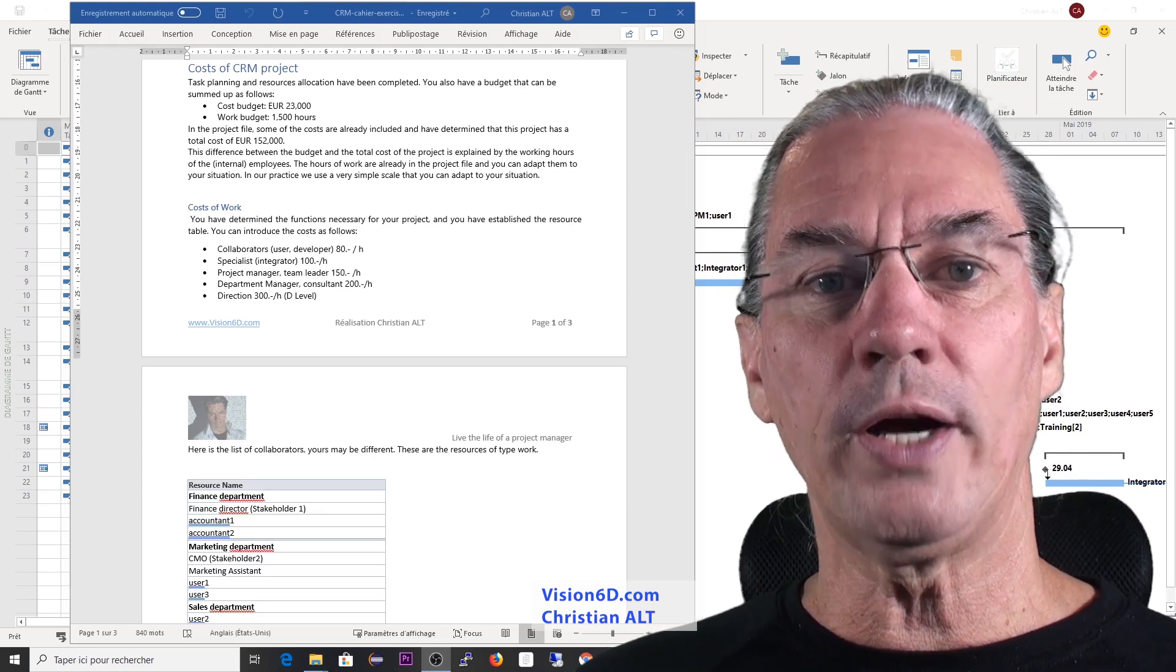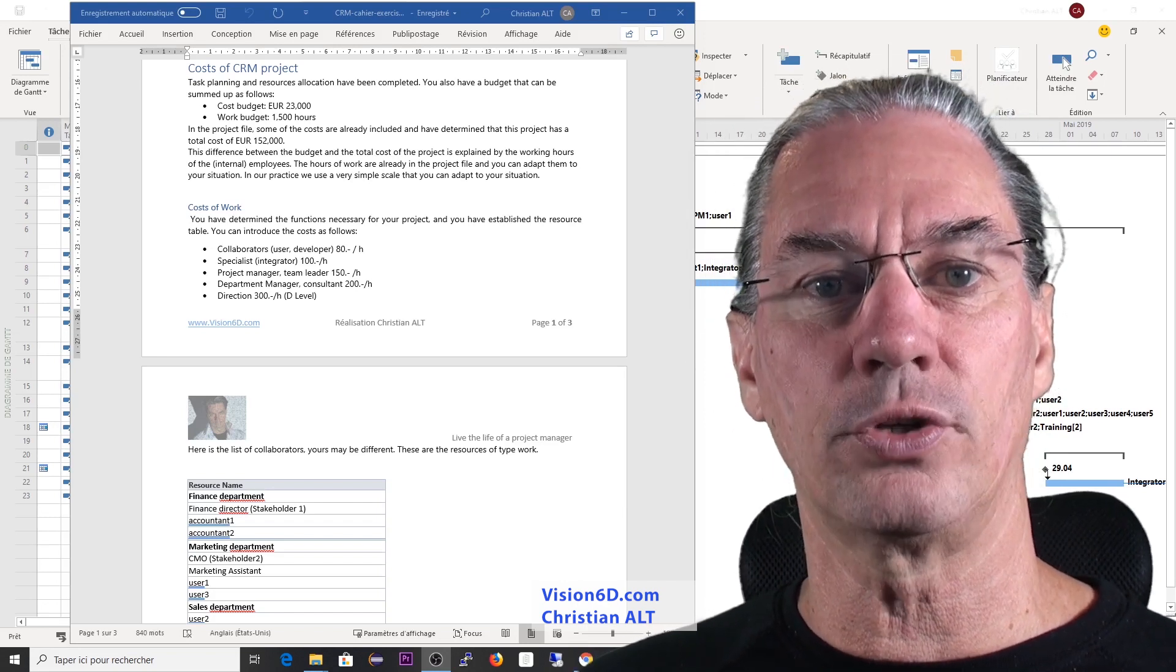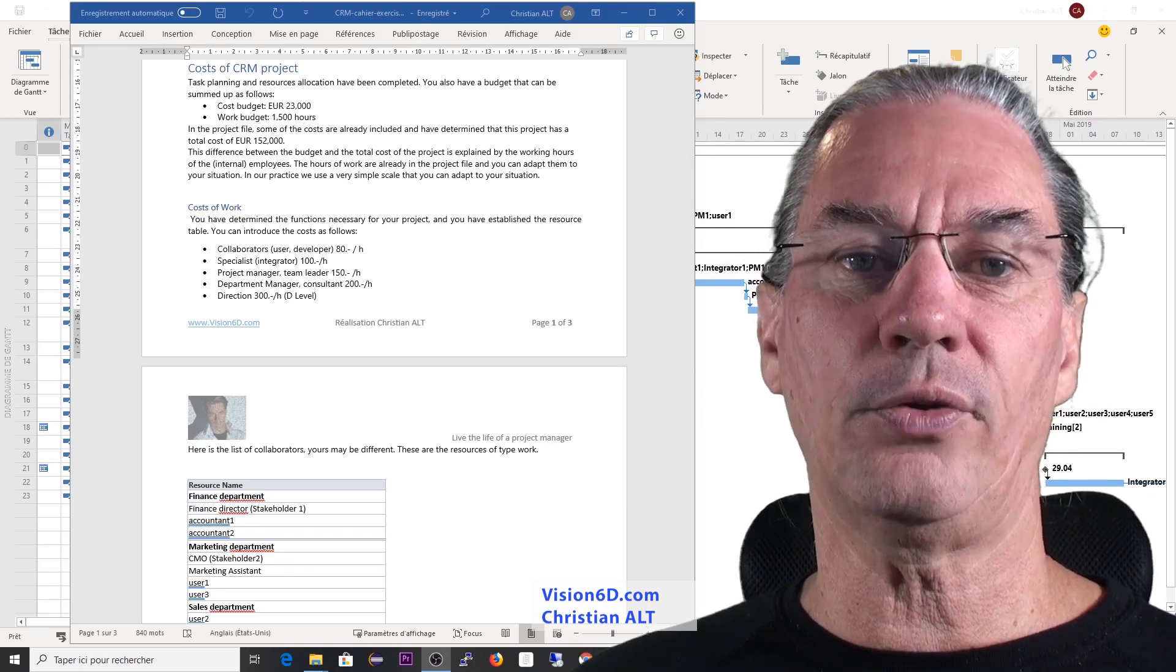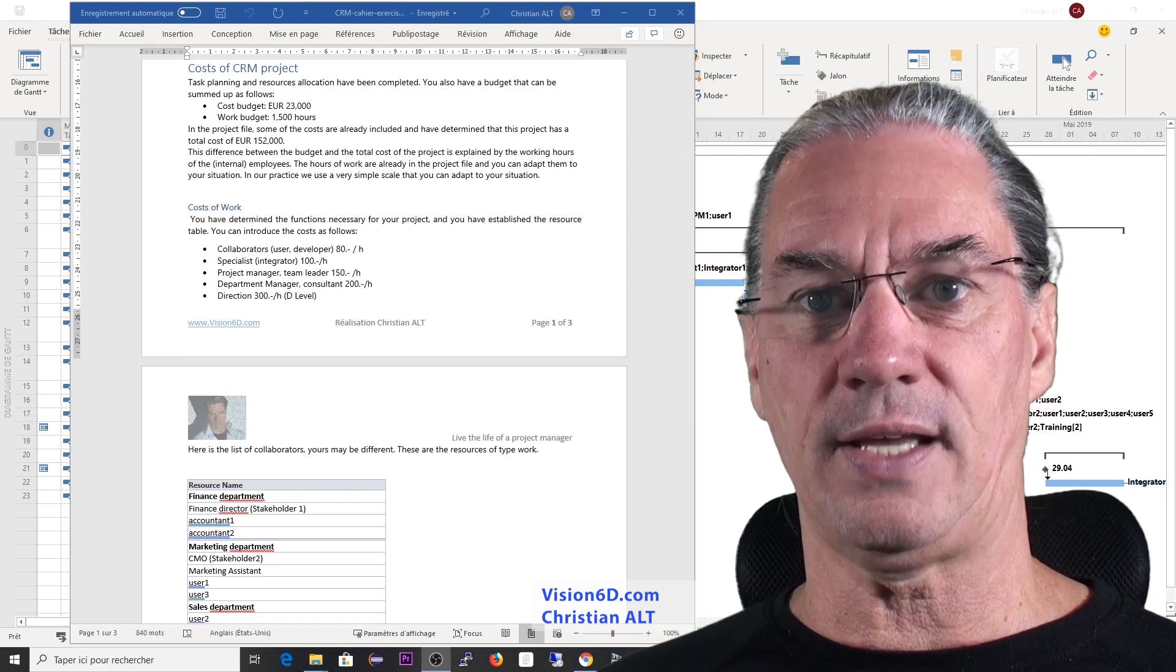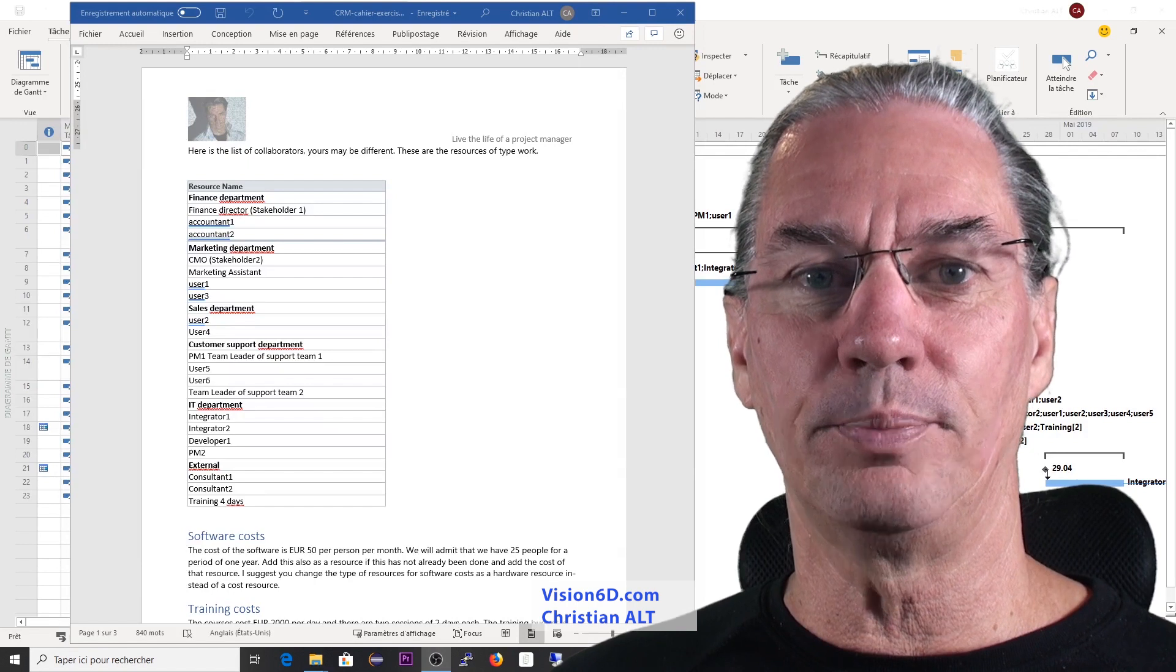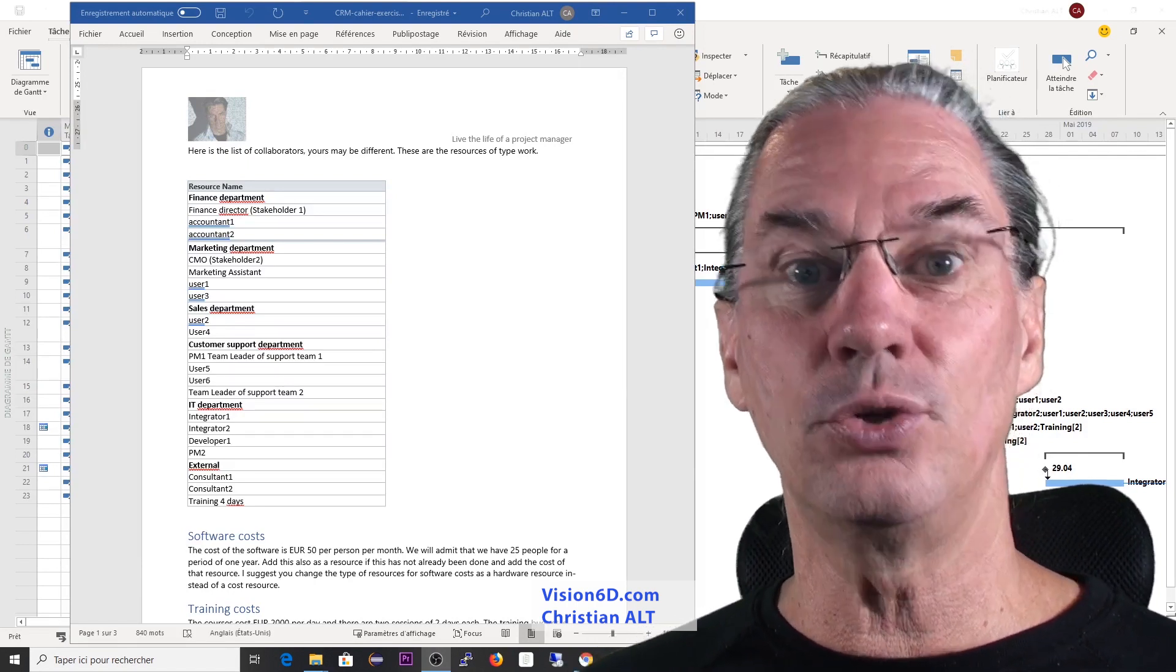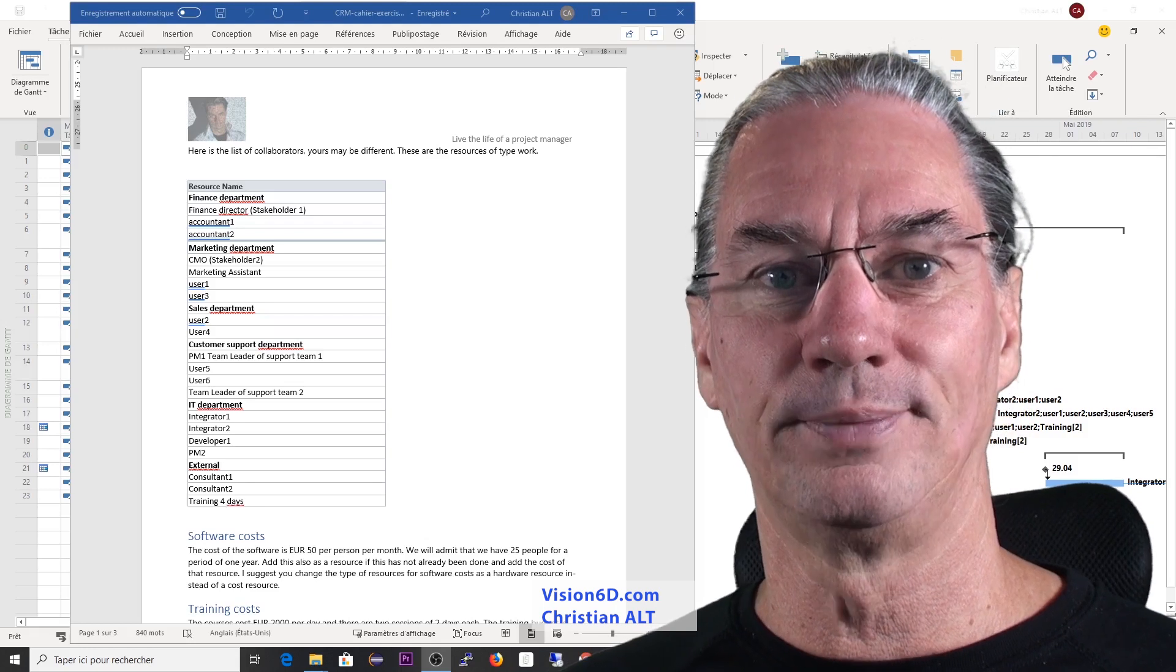And if you require, for example, a stakeholder and you want to involve him in the cost calculation, it's a D-level person. So for this, it will be 300 euros per hour. Of course, you can set your own rates. I have established the list of the people working in the team of the project, but what is interesting is that you define your own resources working in this, because in the end, it's your project.